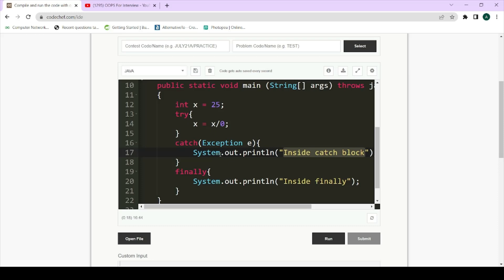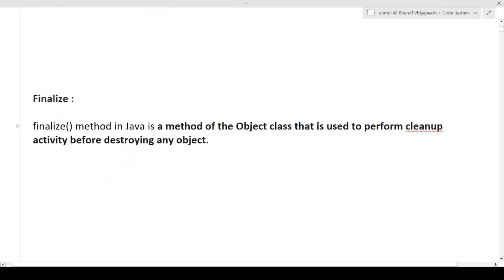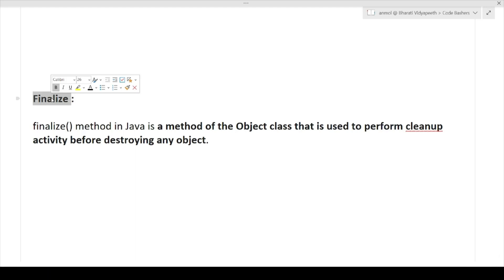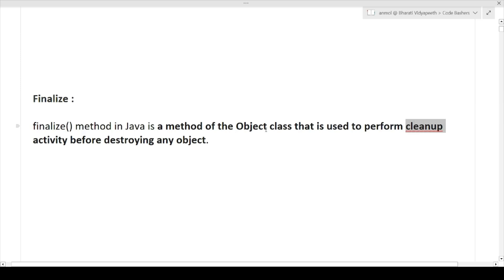These are very important interview questions, especially for freshers. The last keyword is finalize. The finalize method in Java is a method of the Object class used to perform cleanup activity before destroying an object. It is generally used in garbage collection — once an object's lifecycle is over, the finalize method performs cleanup operations. I hope all three keywords — final, finally, and finalize — are now clear.